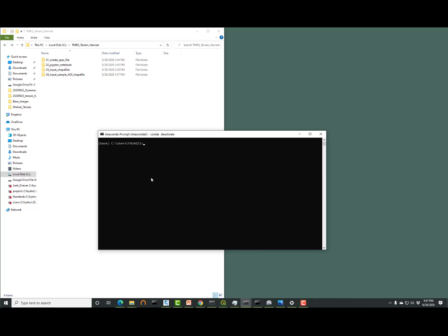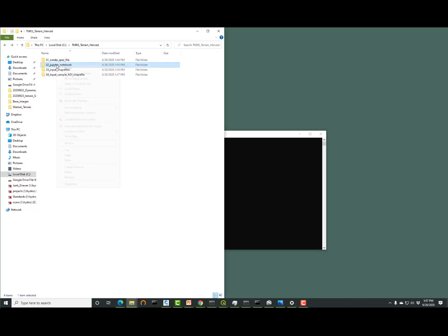Now that we have that conda environment created, we'll need to activate it. Type in on the command prompt conda activate space and then the name of the environment harvest in this case and hit enter. You'll notice on the left, it now says harvest instead of base.